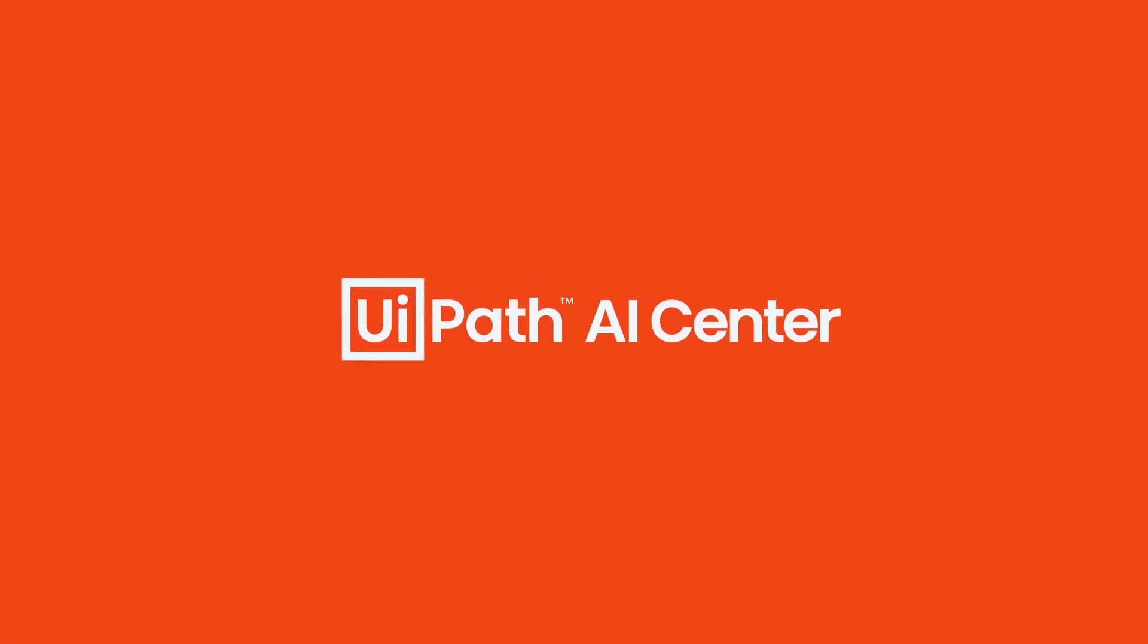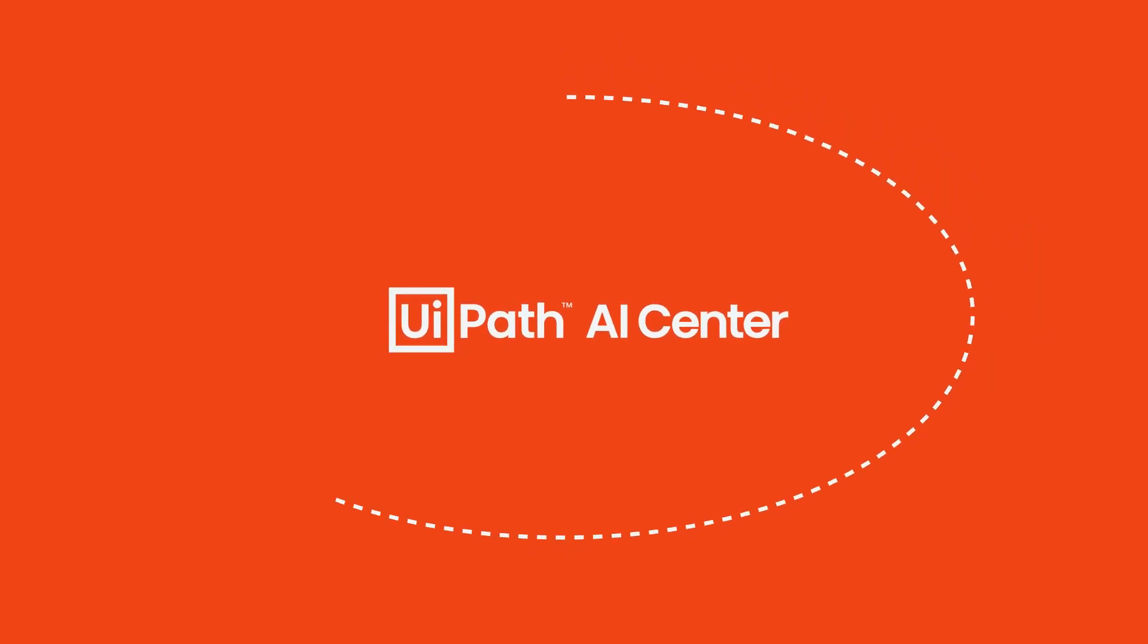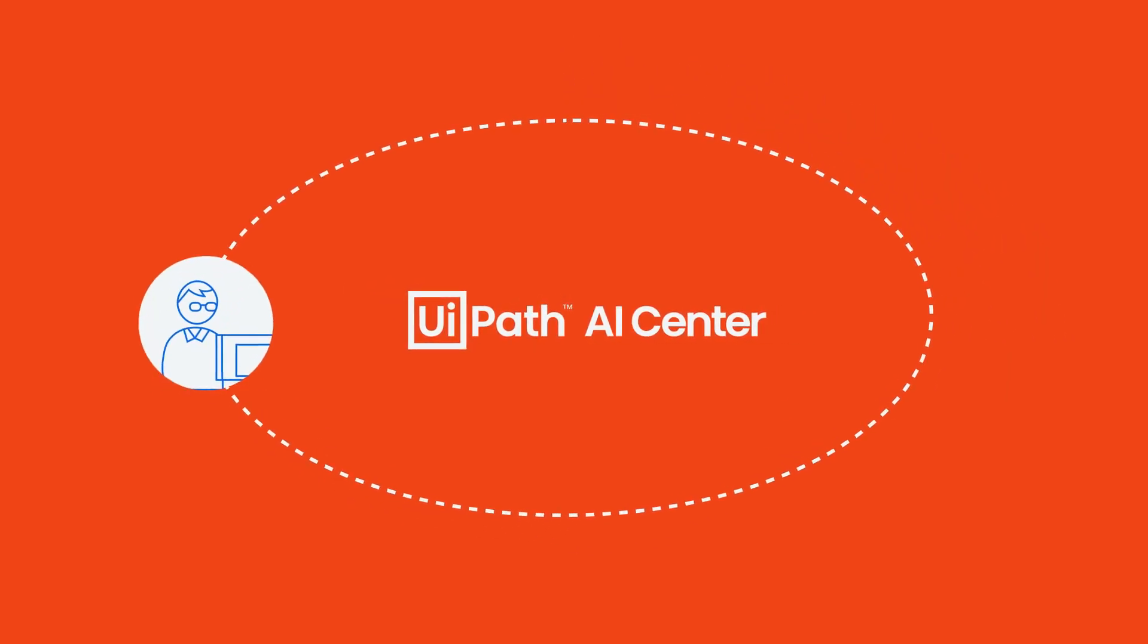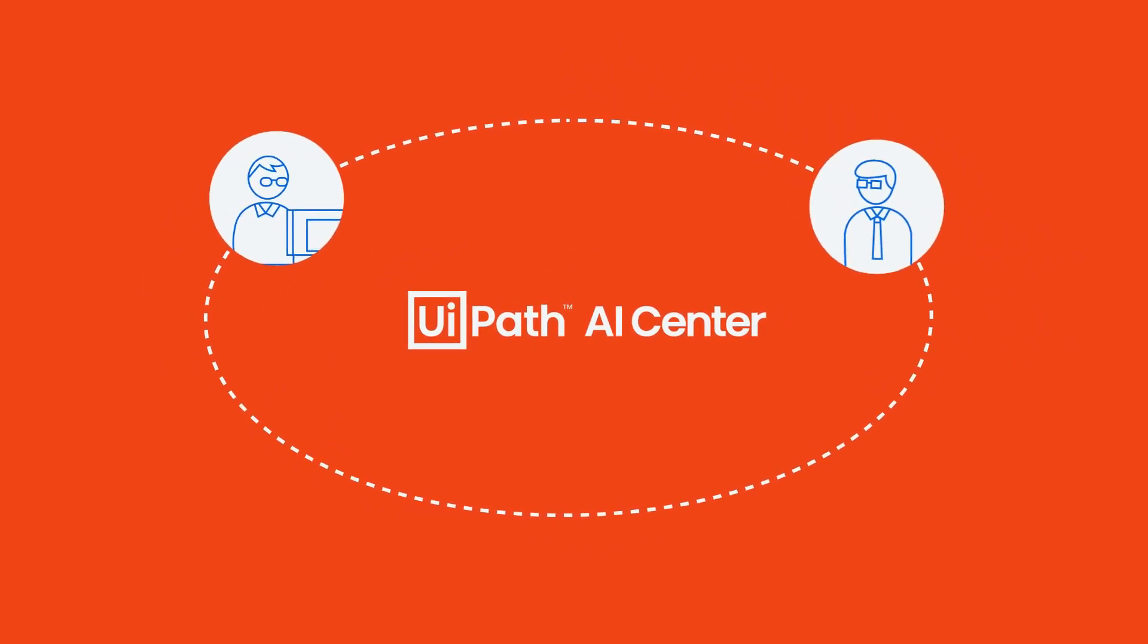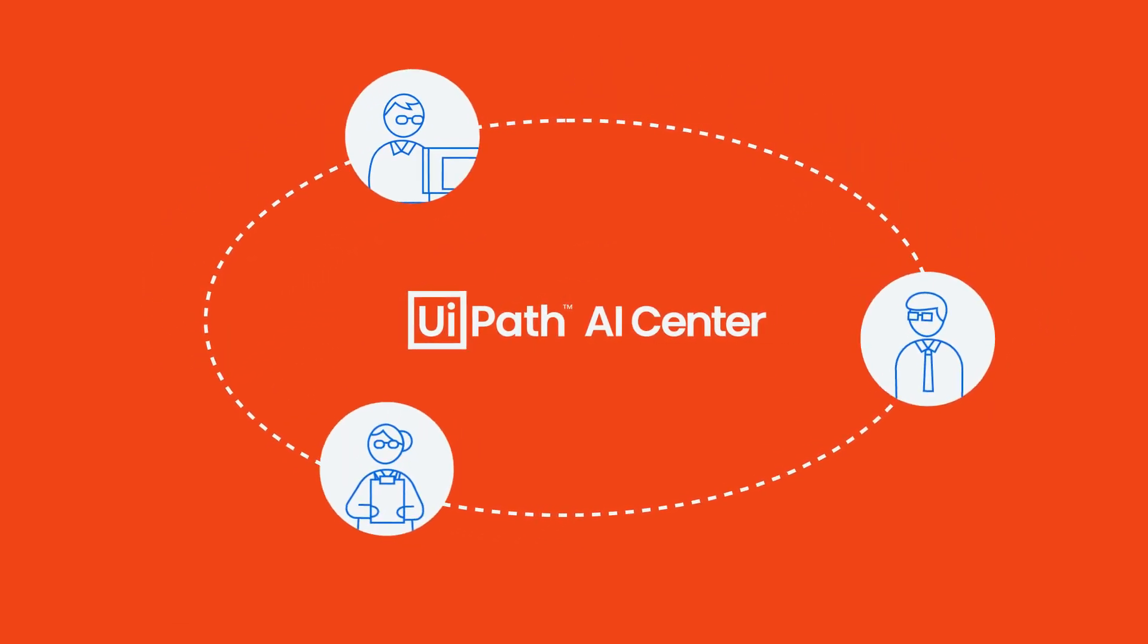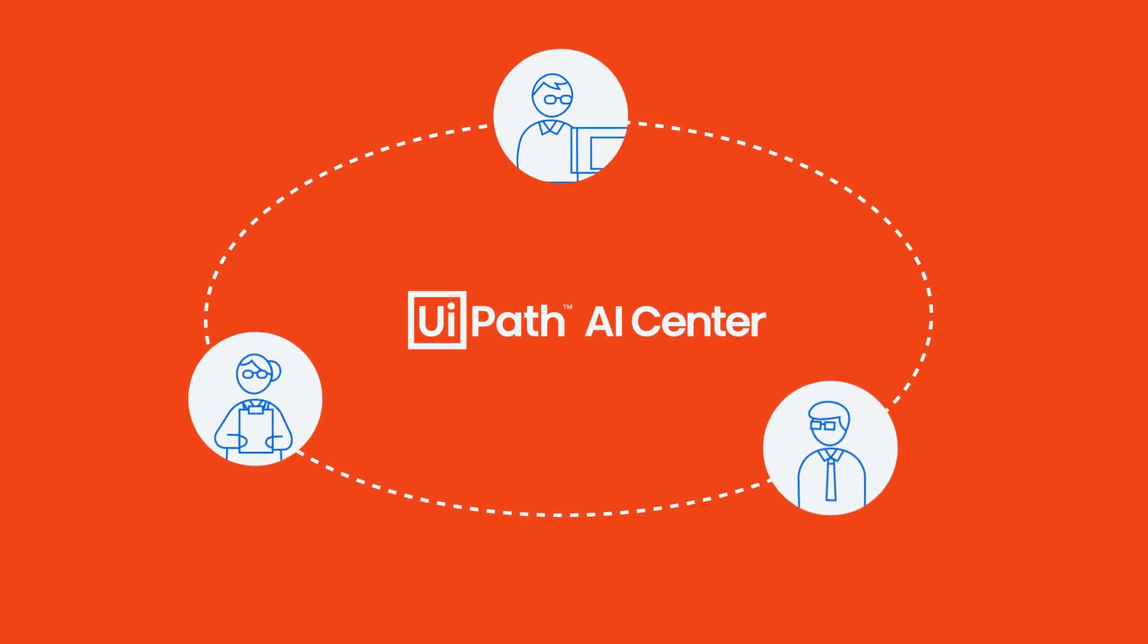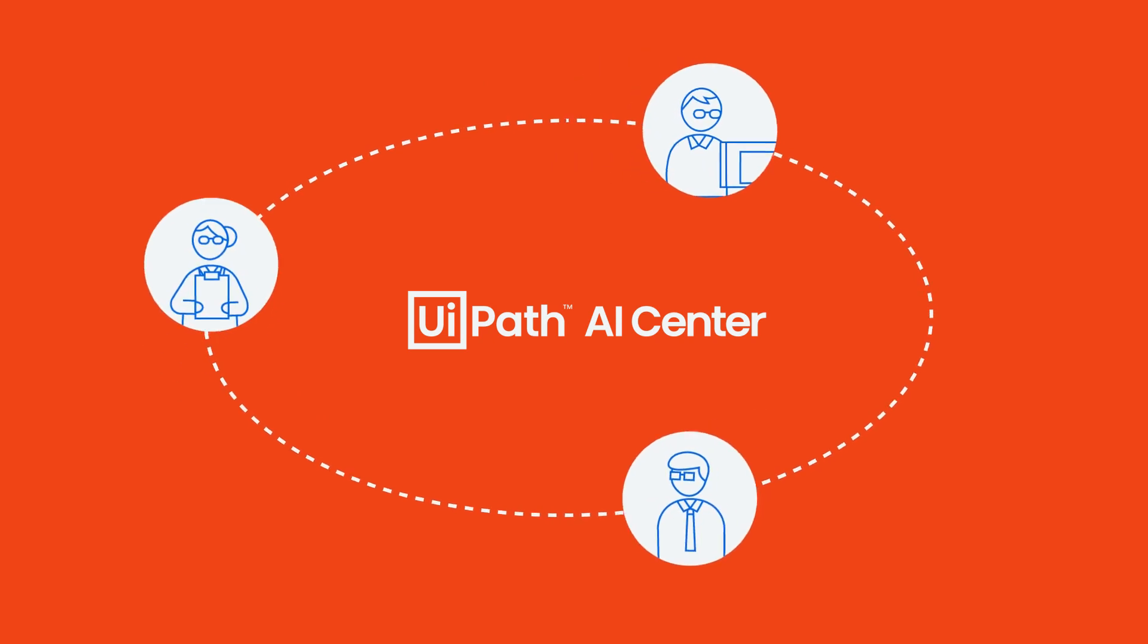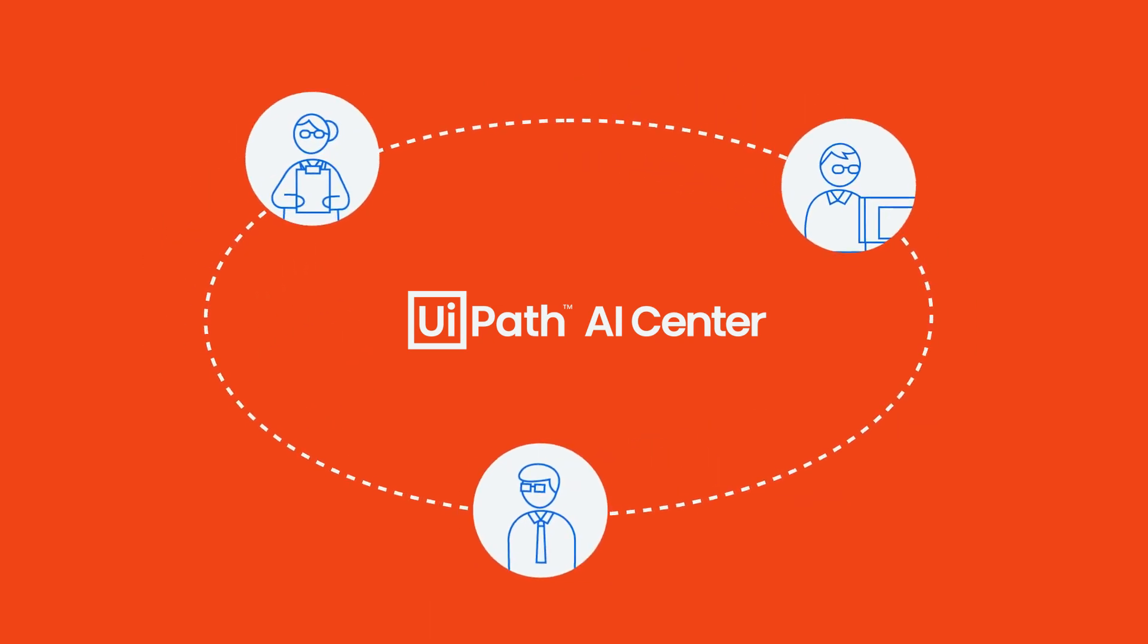AI Center: designed to bring together RPA developers, business professionals, and data scientists for more effective RPA workflows.